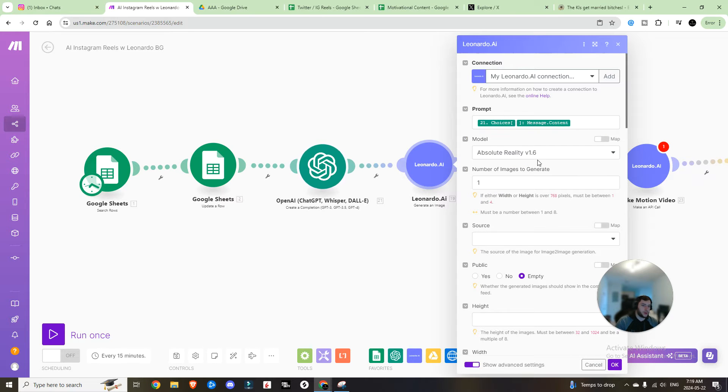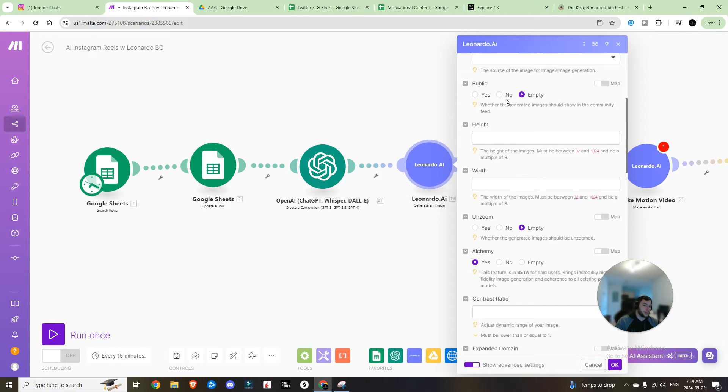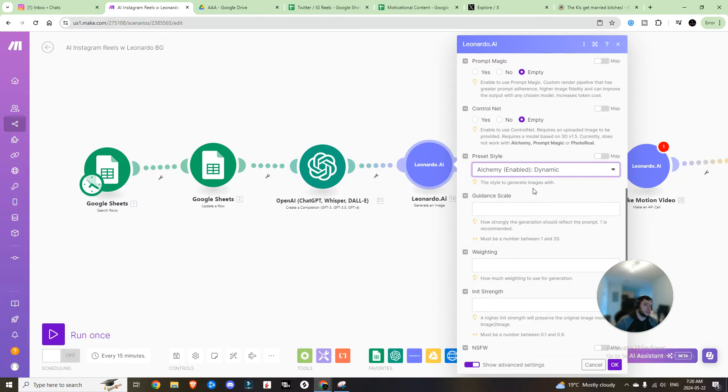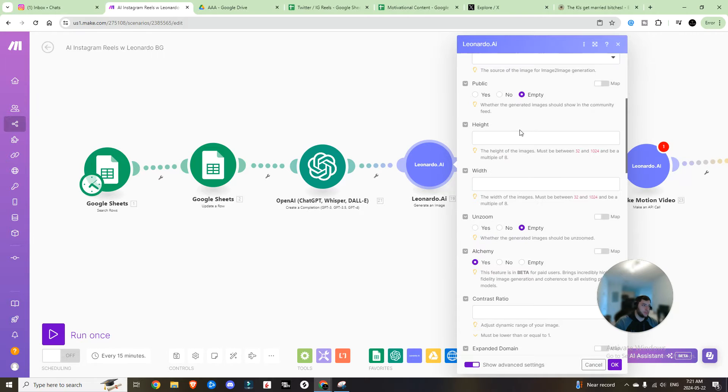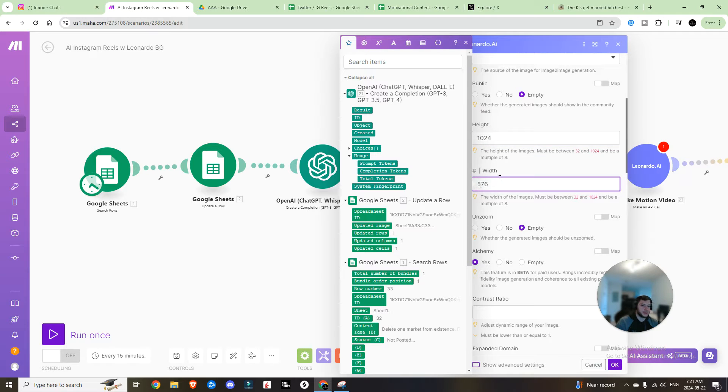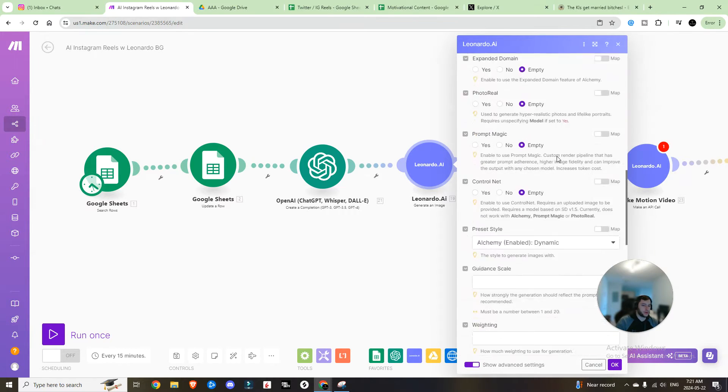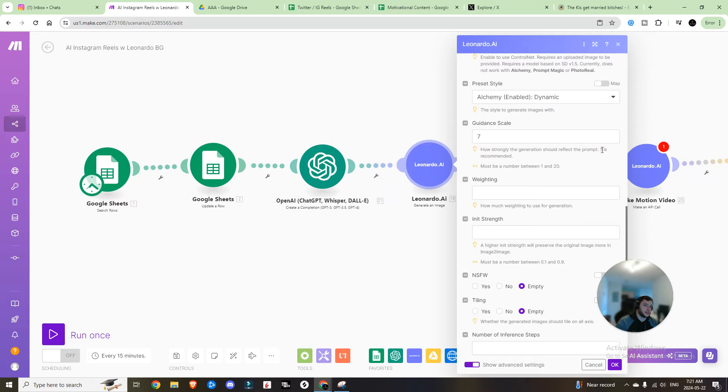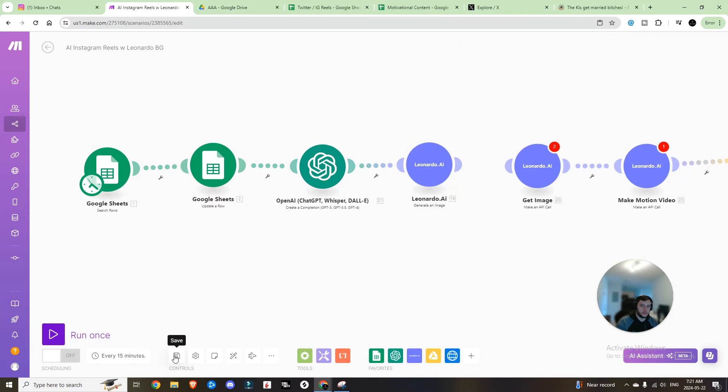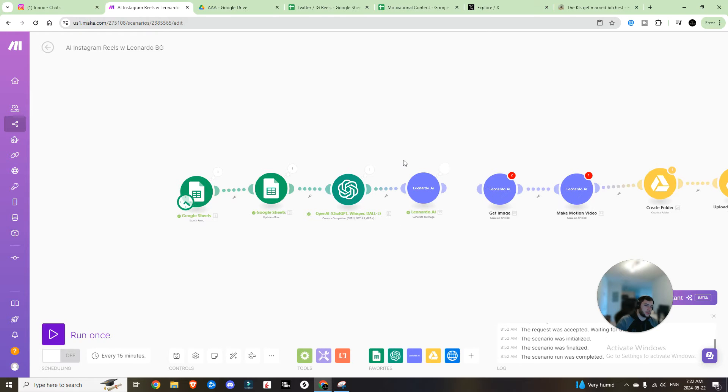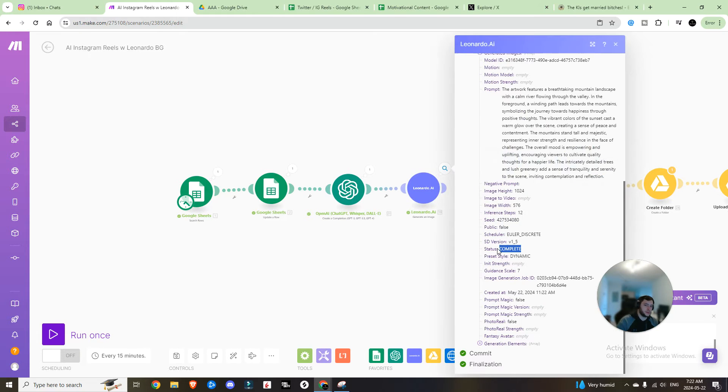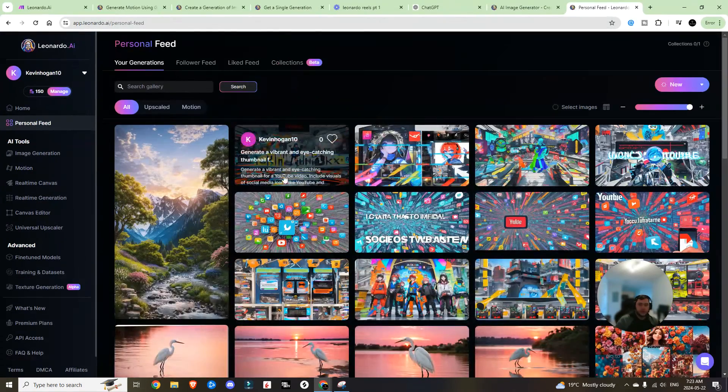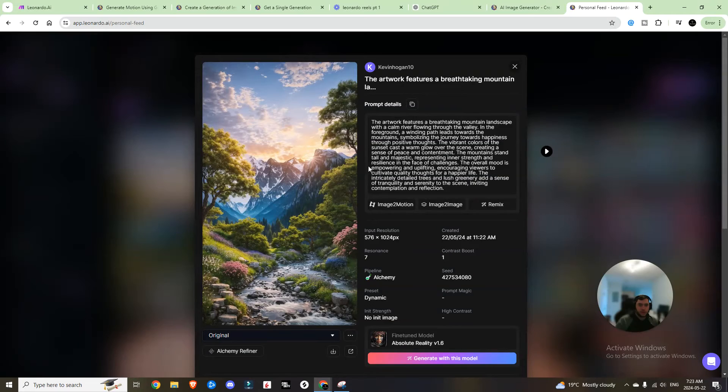The first thing that we want to check is that the Leonardo.ai successfully generates an image. So we are just going to run this once, see what the outcome is. I have alchemy turned on. I'm setting alchemy to dynamic. Then we're going to set the height to 1024, the width to 576, which is essentially nine by 16, which is the aspect ratio for Instagram reels, just a smaller size. We're going to set the guidance to seven. That's what it recommends. We're going to hit okay, save, and then we're going to run it once and see what happens. So this is our results. And now it is currently generating the image. You can see here, the status was complete. We have an image generation job ID. And I just popped into my personal feed and you can see that it was successfully created.